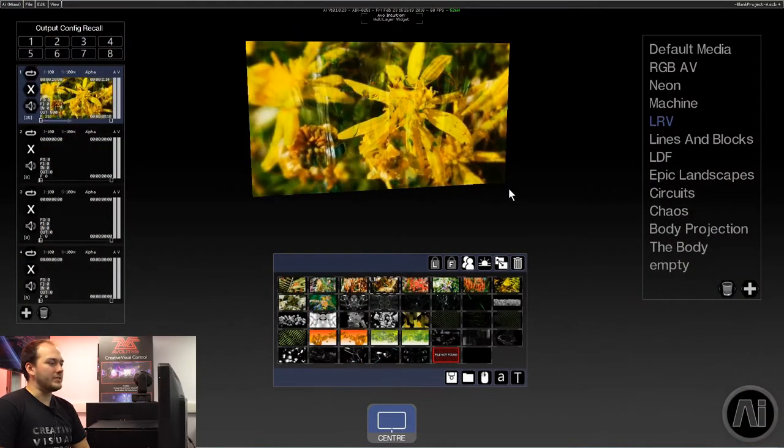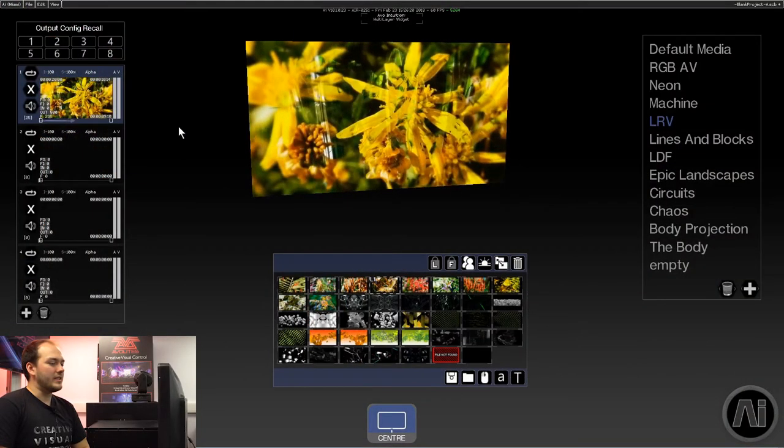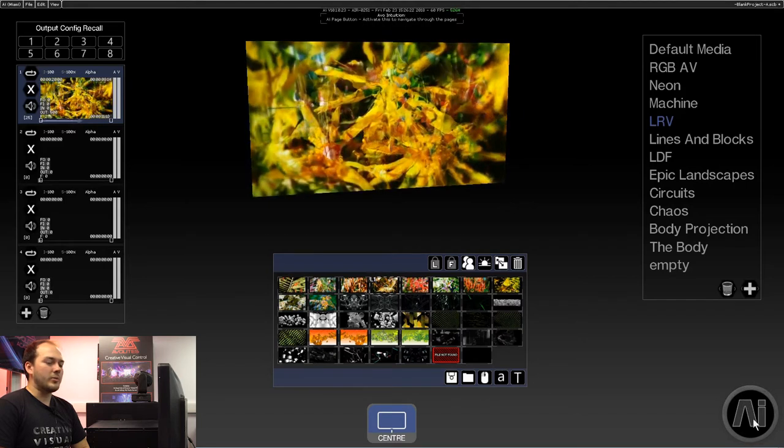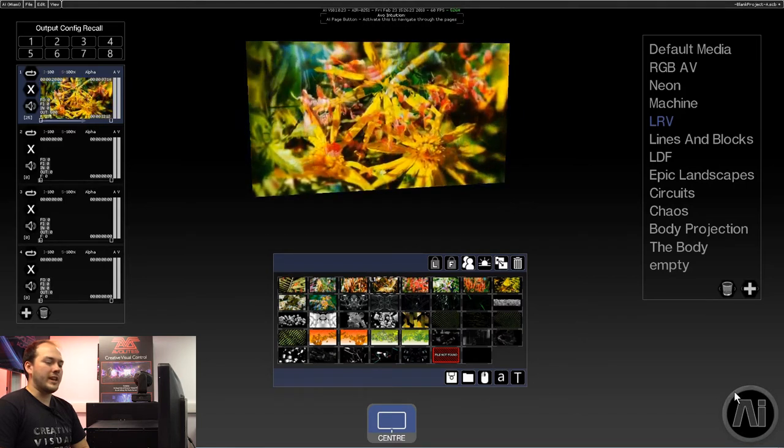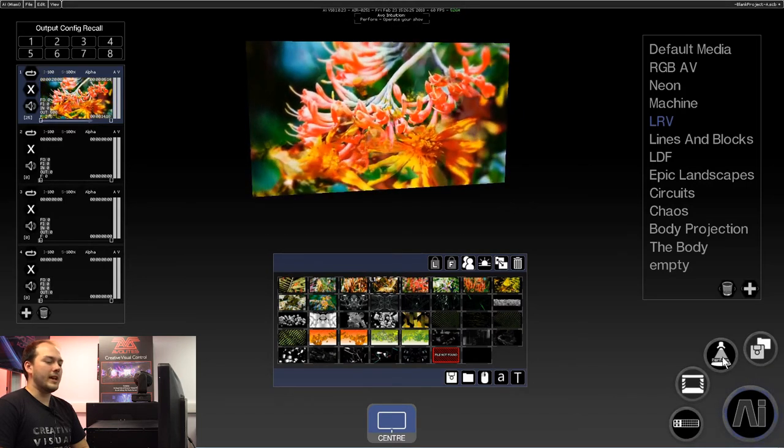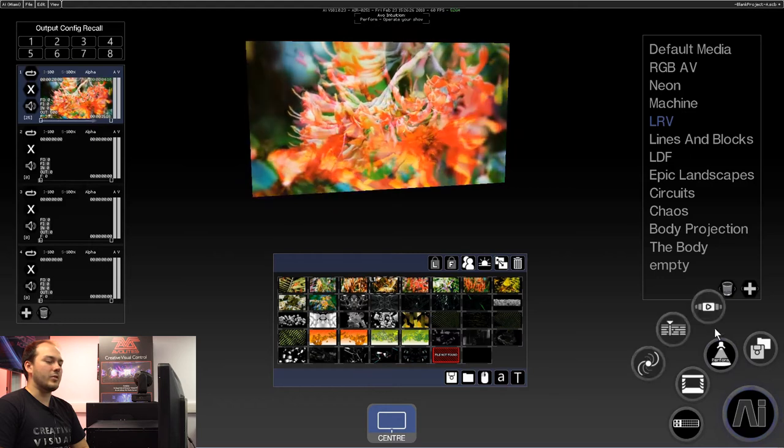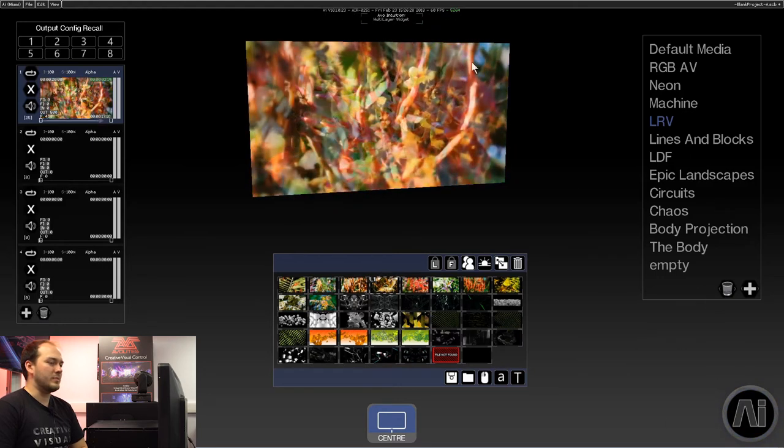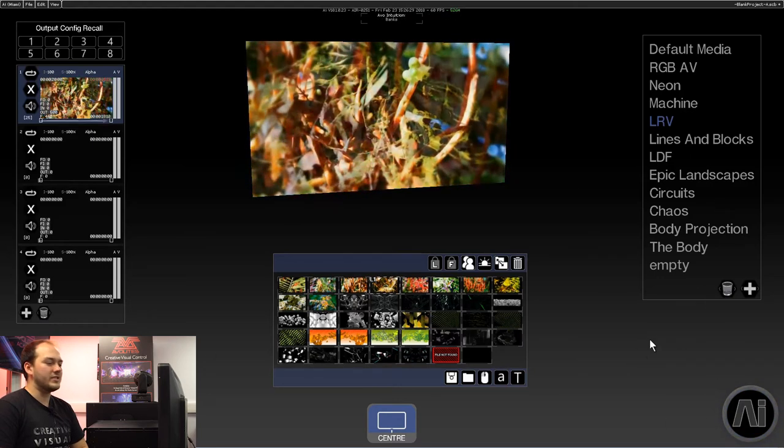The first thing you want to do is, on the bottom right-hand corner, you've got the AI logo. Click that, perform, performance, and that brings you to the performance page.